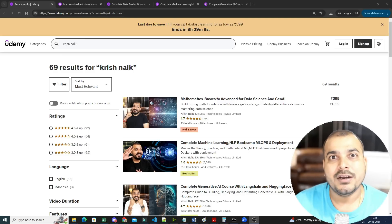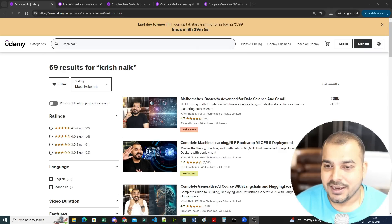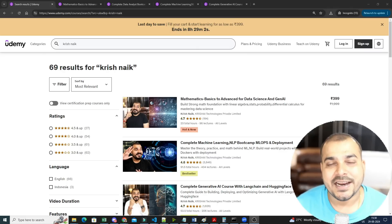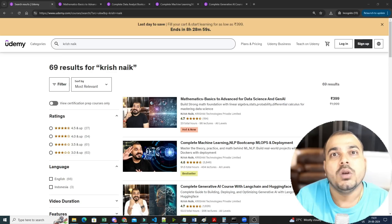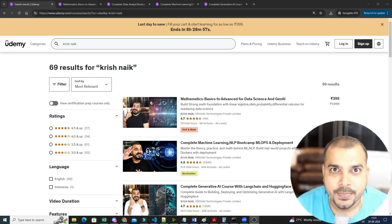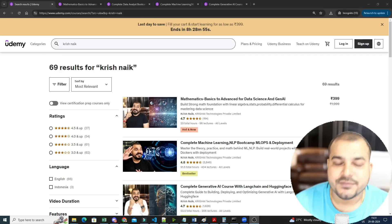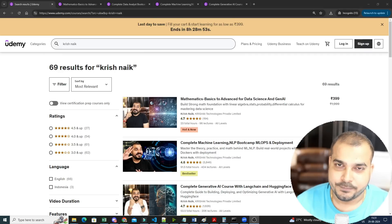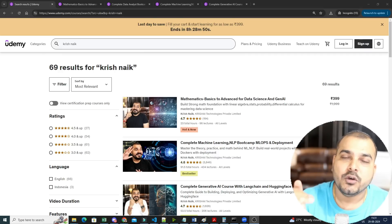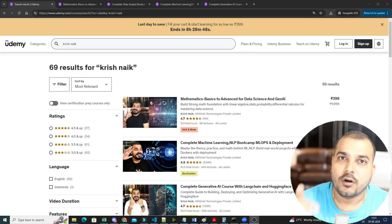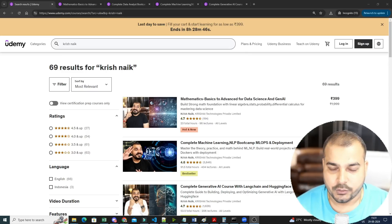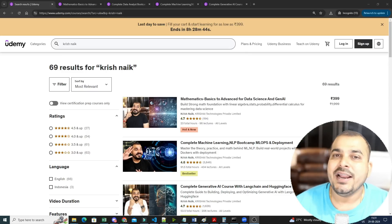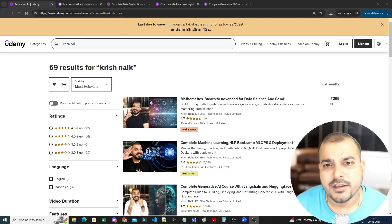One of the questions that I've been recently getting is: Krish, what is the right order to learn your specific courses? In this video I'm going to discuss that, and in the description I will also be giving you in that specific order all the course links. You can go ahead and check it out.